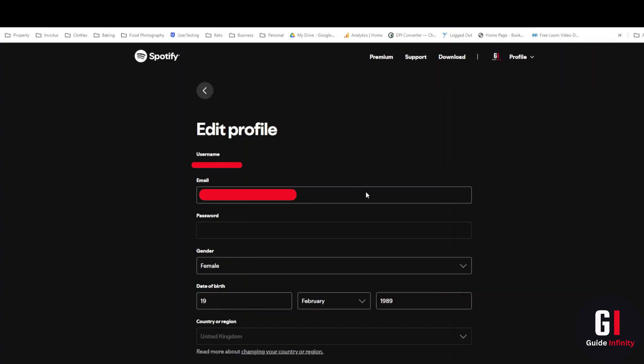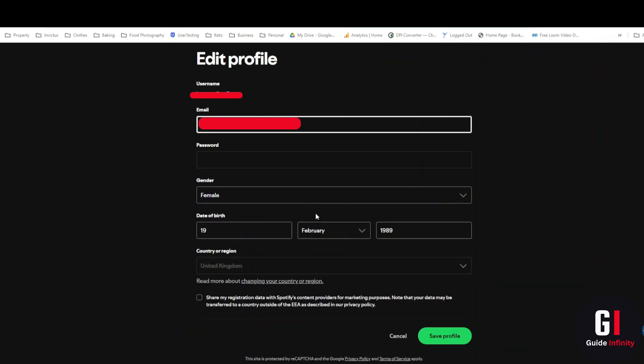Once you can see we have got our email address here which you can now change. So what you want to do is you want to pop in your new email address, make sure it's correct, scroll down and press the save profile button here at the bottom.